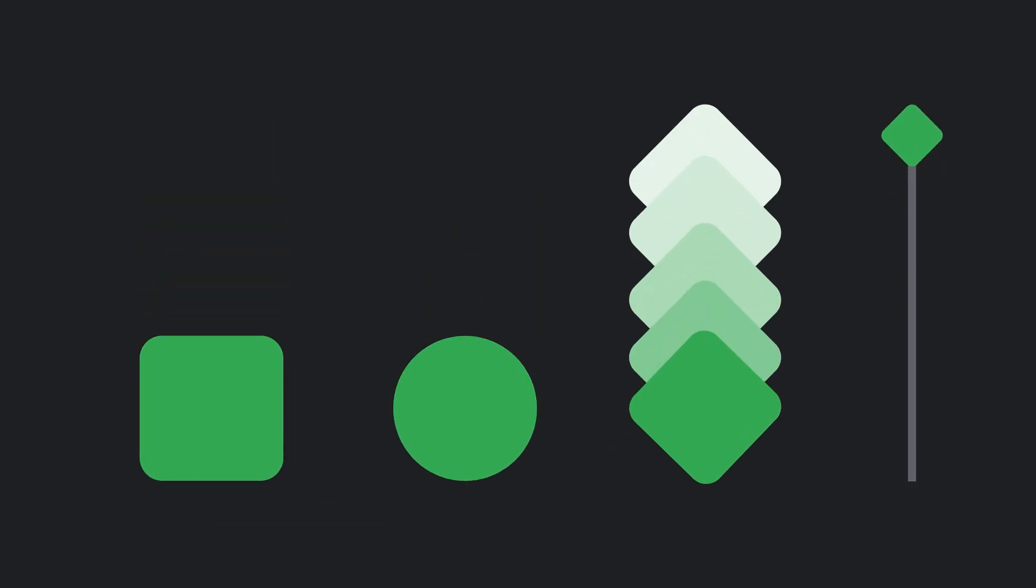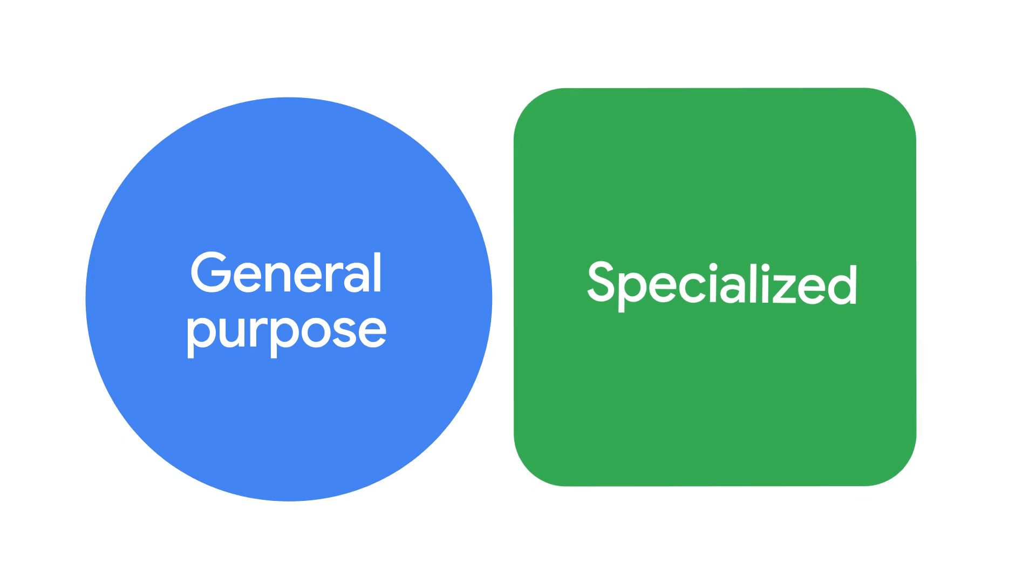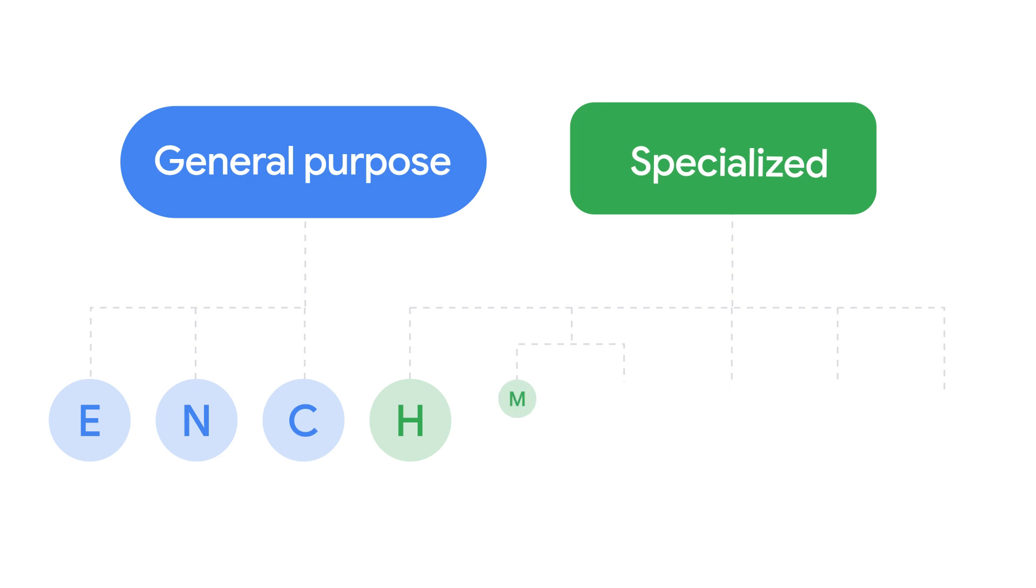Within those two categories, there are several machine families, including E, N, C, H, M, X, Z, G, and A.